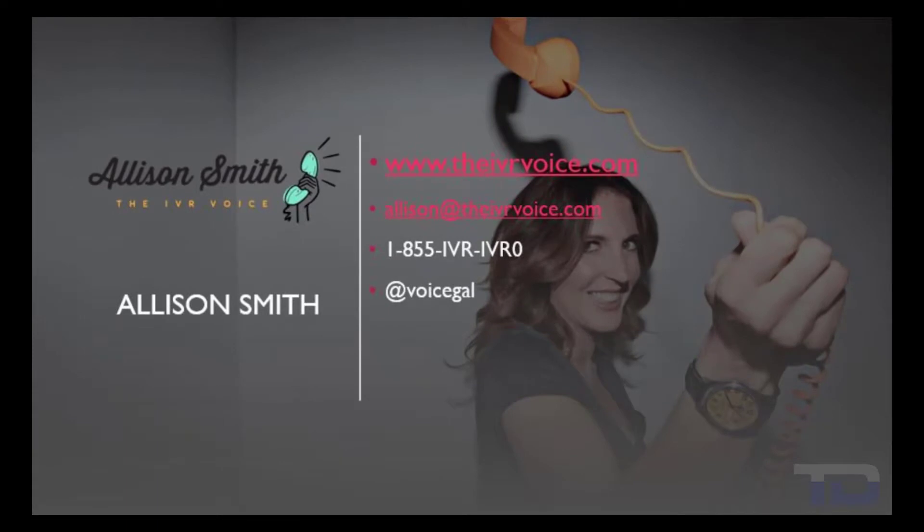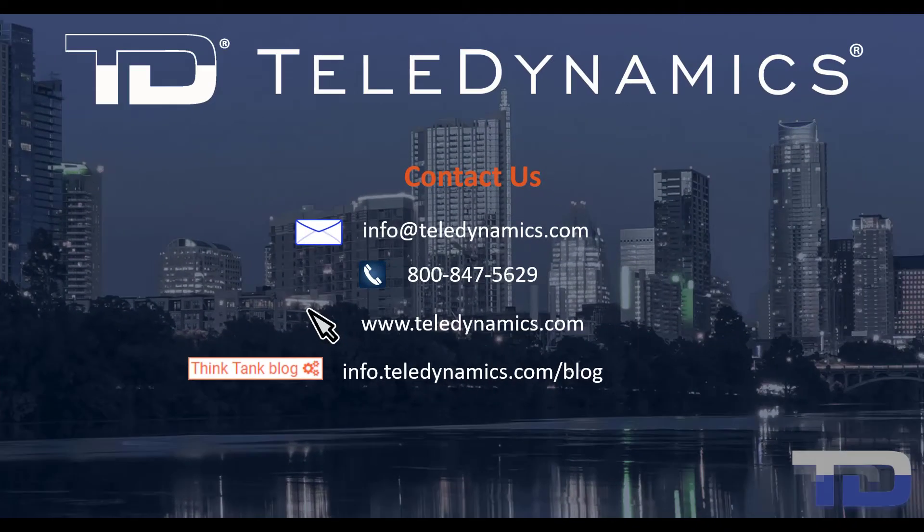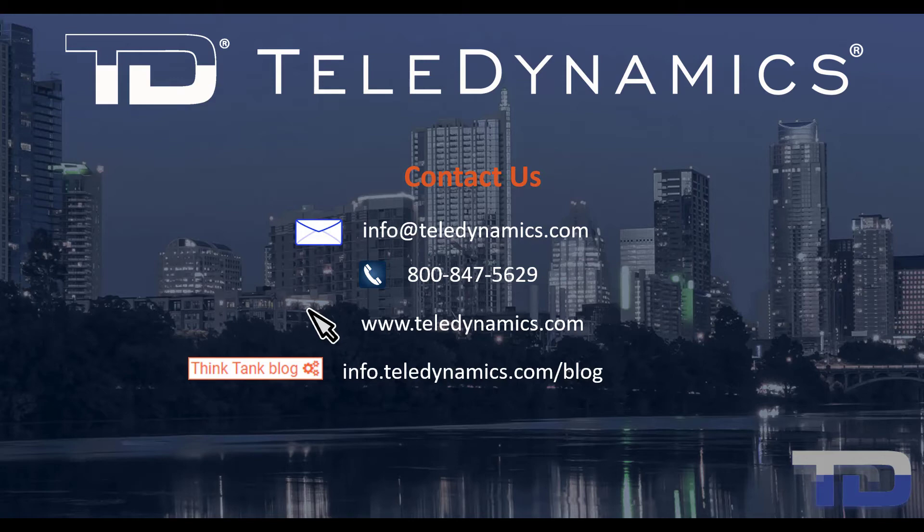The voiceover service featured in this video has been provided by me, Allison Smith, of the IVR Voice. Contact me today for your customized IVR and voice services needs. If you have questions or need additional information about the topics covered in today's video, please contact your Teledynamic Salesperson or contact us using the information provided here.